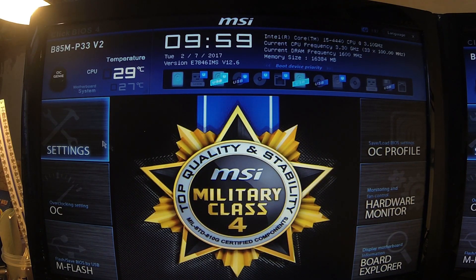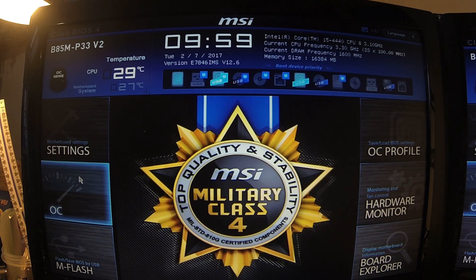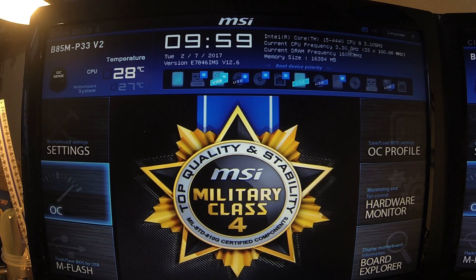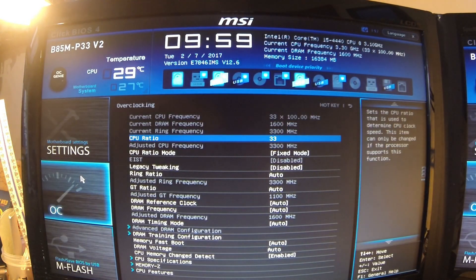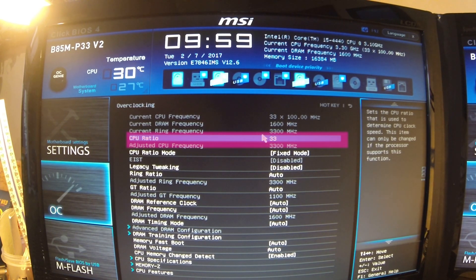We're on Click BIOS 4, so I can actually use the mouse — quite novel. I've got overclock settings here, and up here we can see the i5 4440 at 3.1 GHz. The current frequency lets it run at 3.3 GHz. So we go to our overclock settings — this is the important bit. CPU ratio is basically the multiplier that you can adjust.